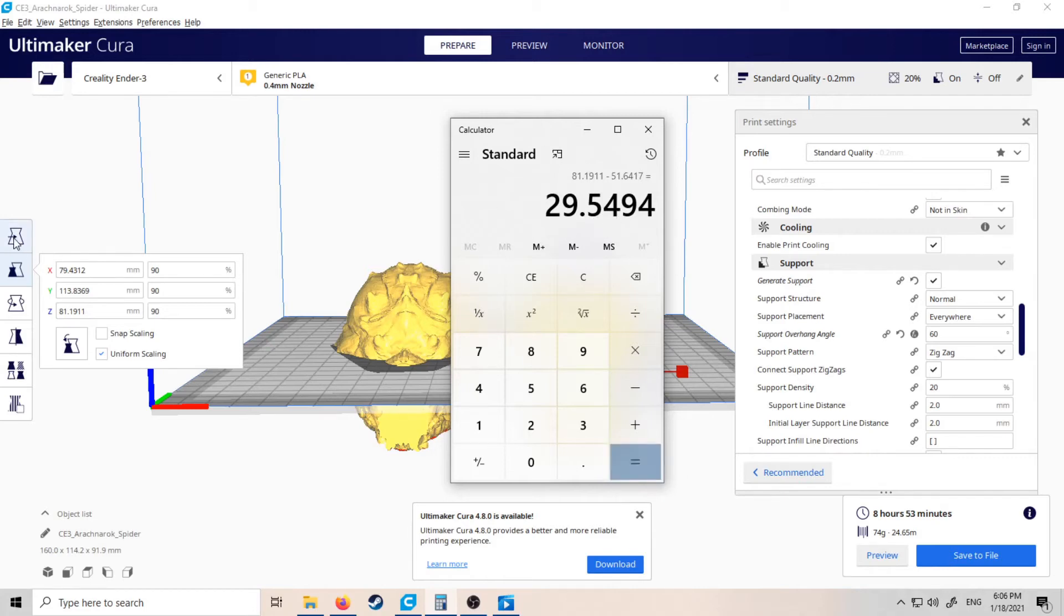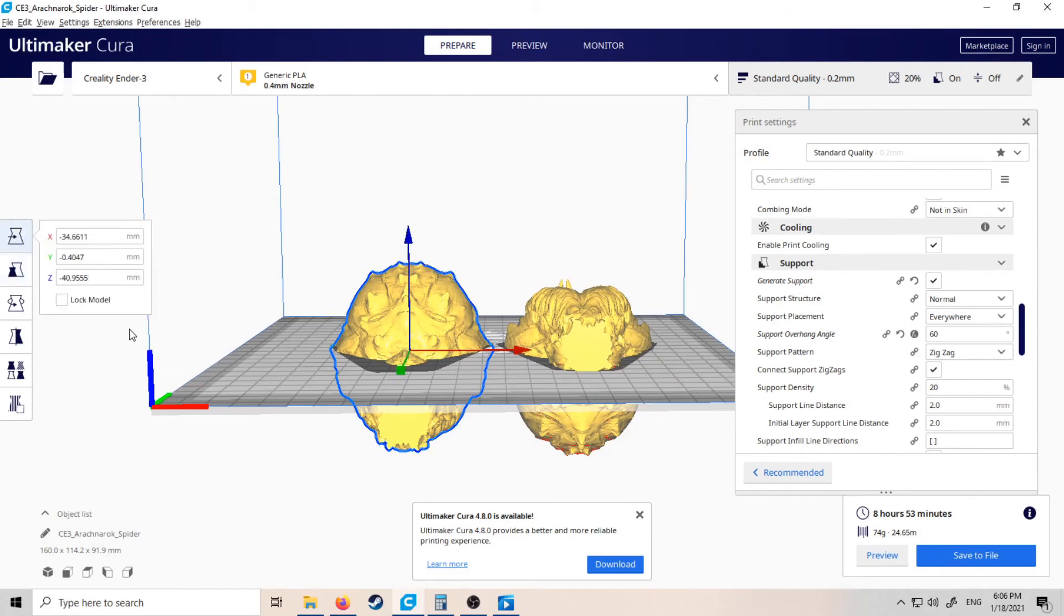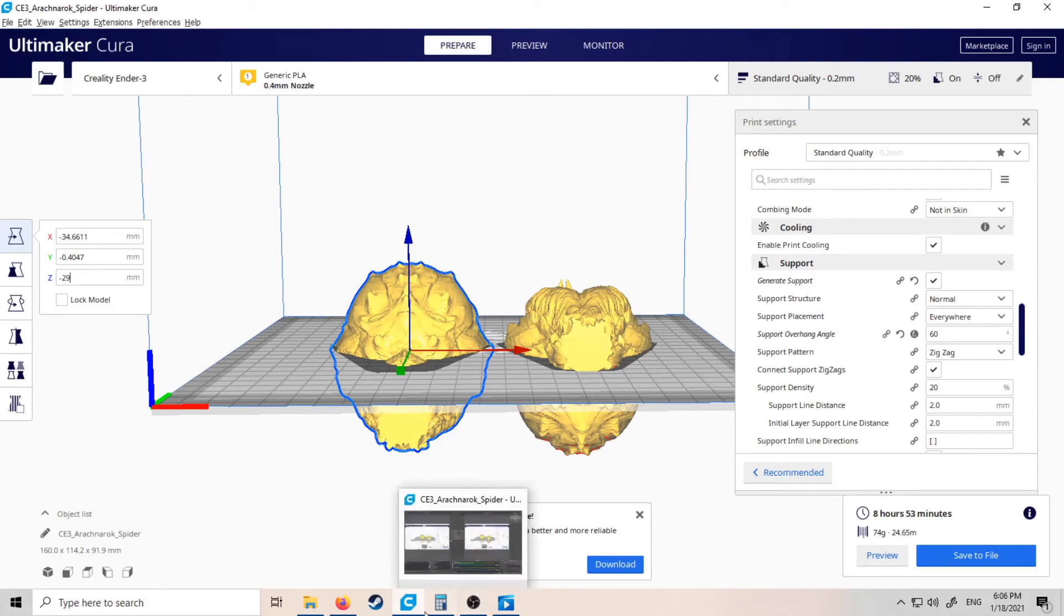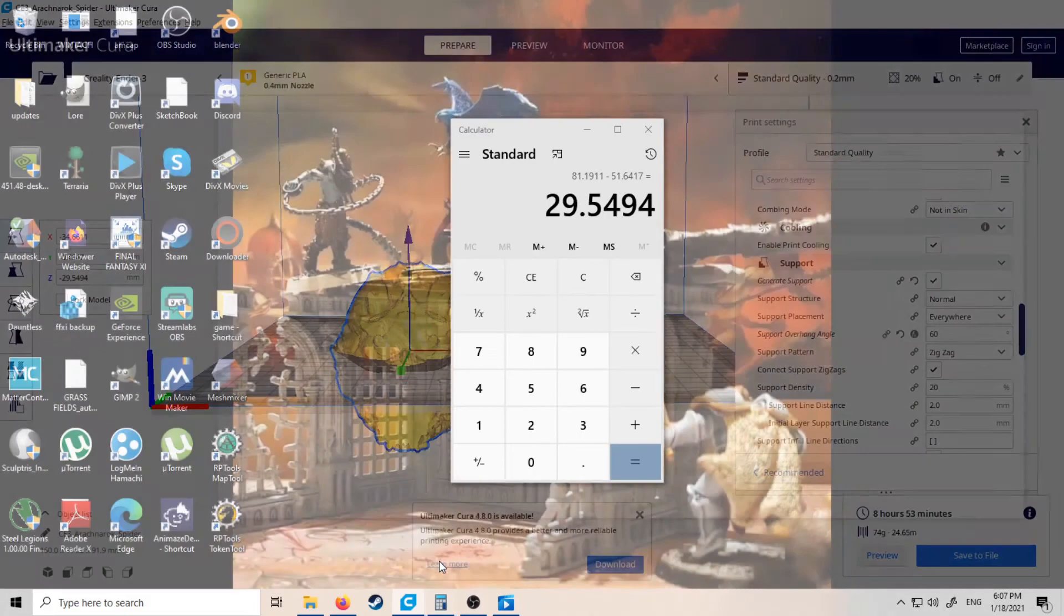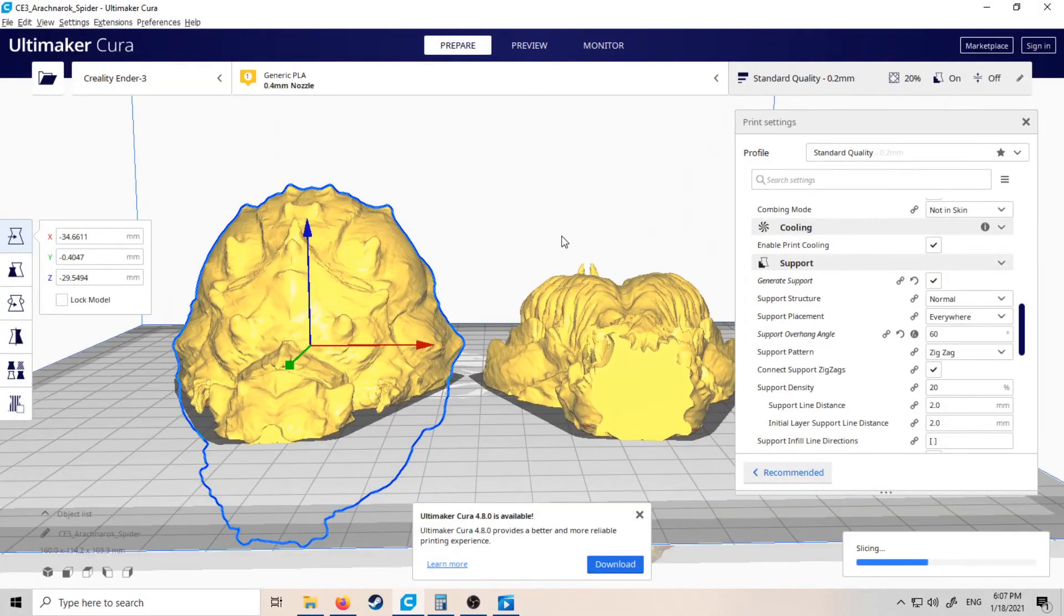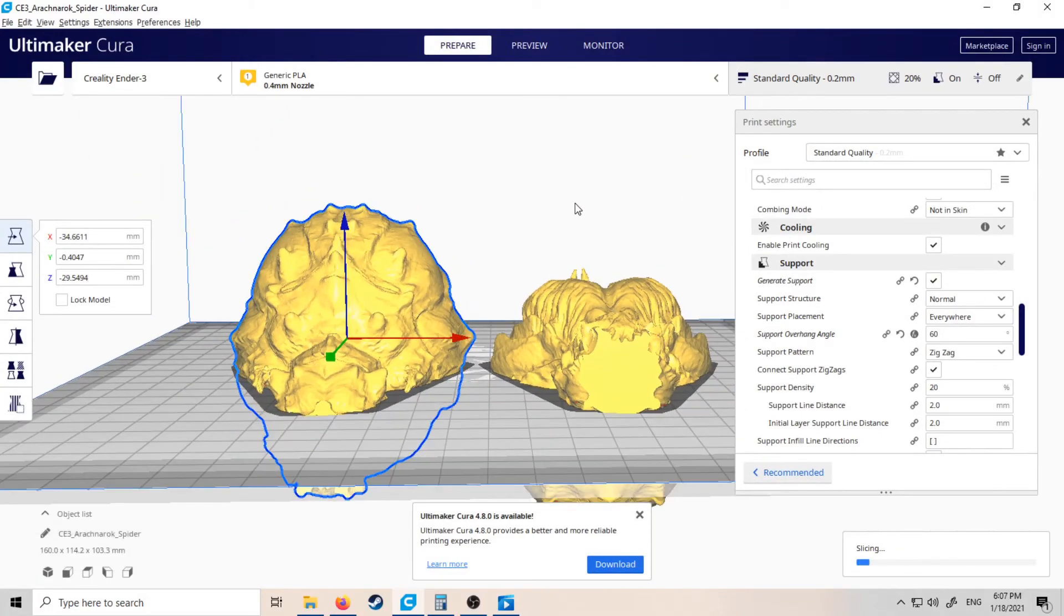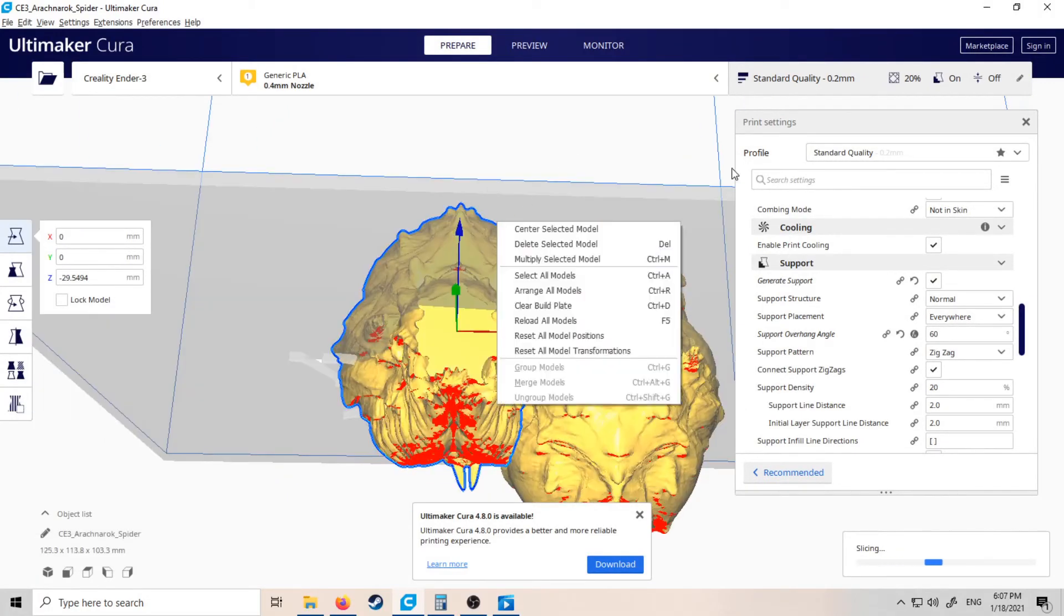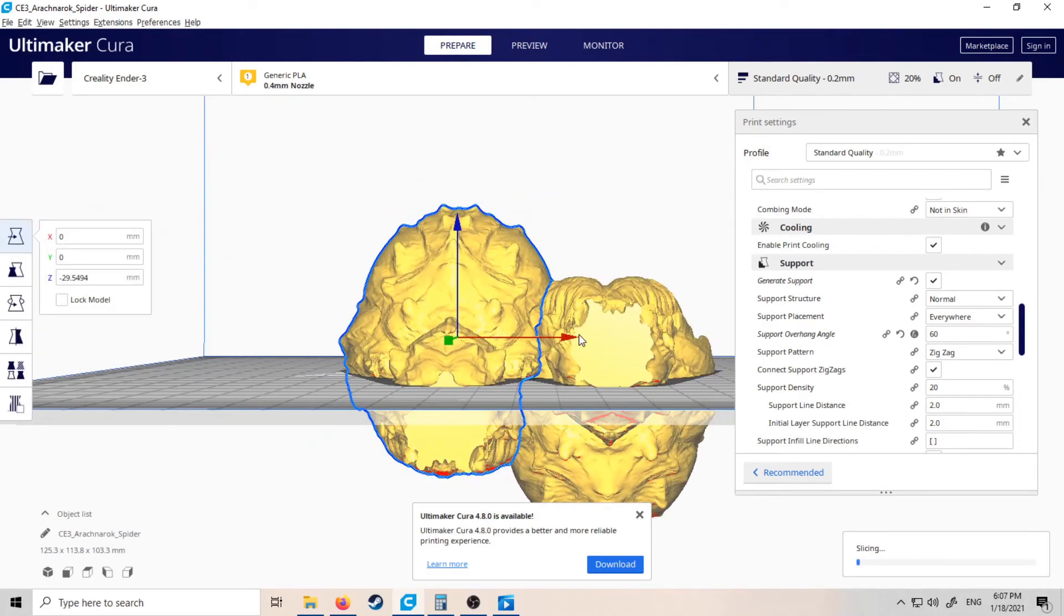So if we take this model and then move the Z to minus 29.5494...